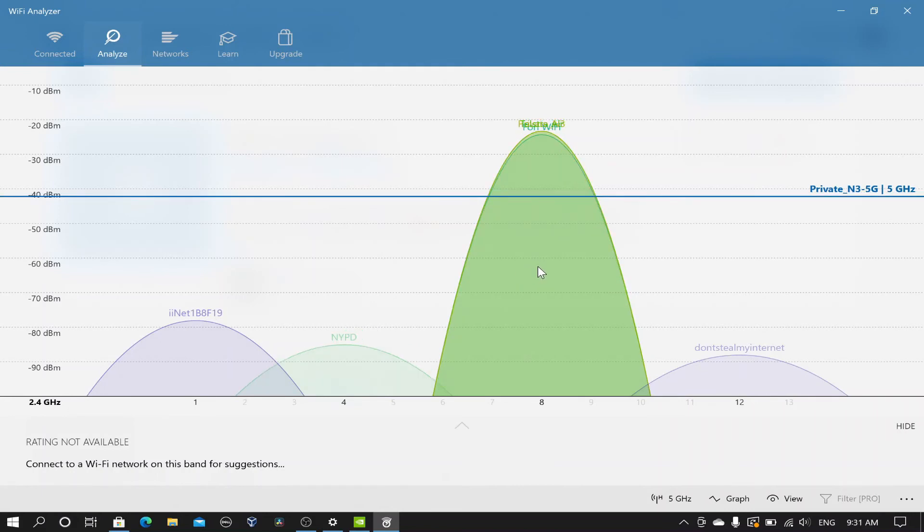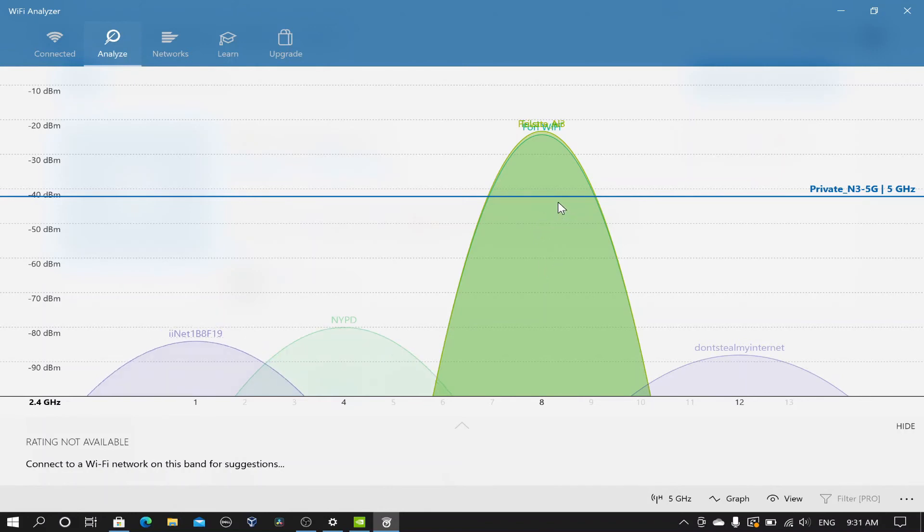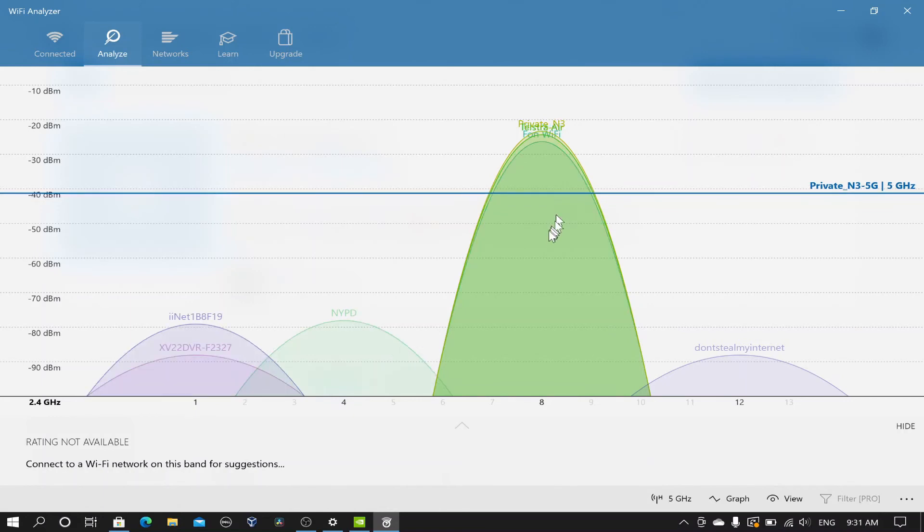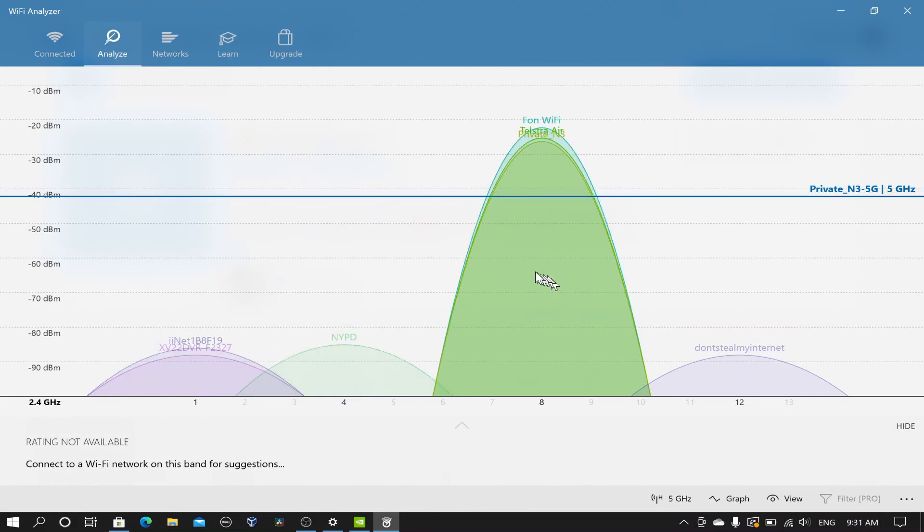The green peak is the signal from my modem's 2.4 GHz Wi-Fi band. The signal should be over minus 60 dBm and preferably over minus 40 dBm. If there is no signal or the signal is less than minus 60 dBm, there is something wrong with the modem.